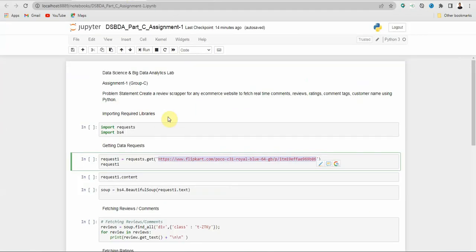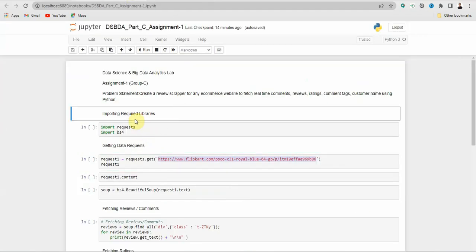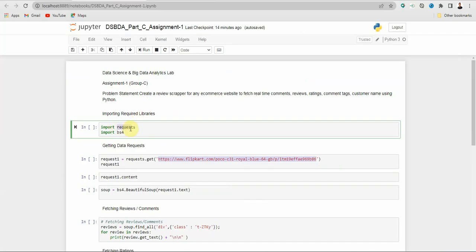For this assignment we will require some libraries and we will import them. The first is the requests library and the second is bs4. The requests library is used to send HTTP requests to a specified URL using GET, POST, PUT and other methods. In this case we will be using the GET method.